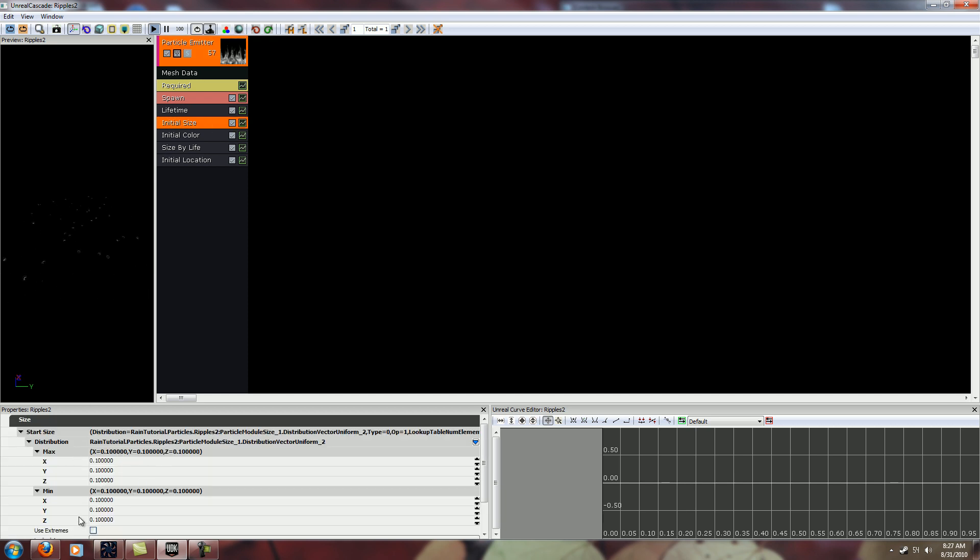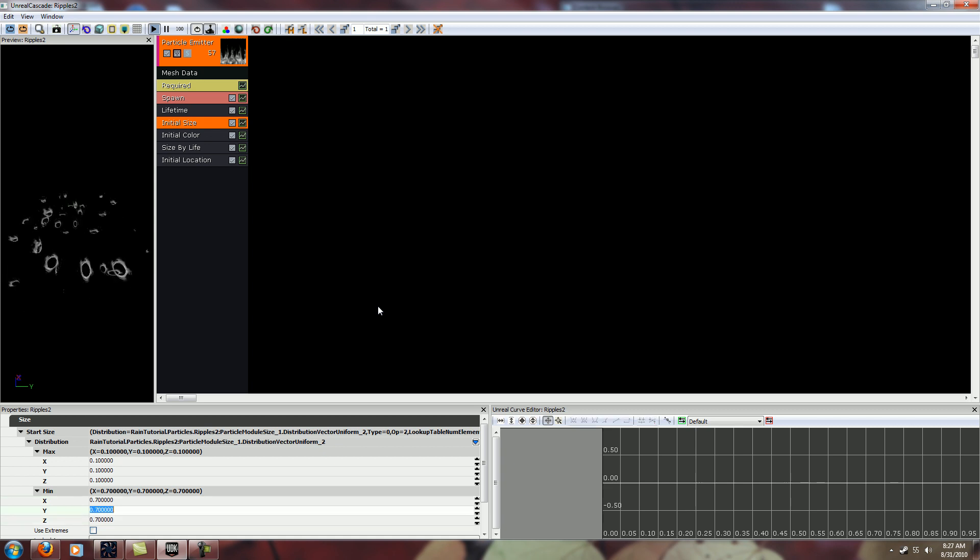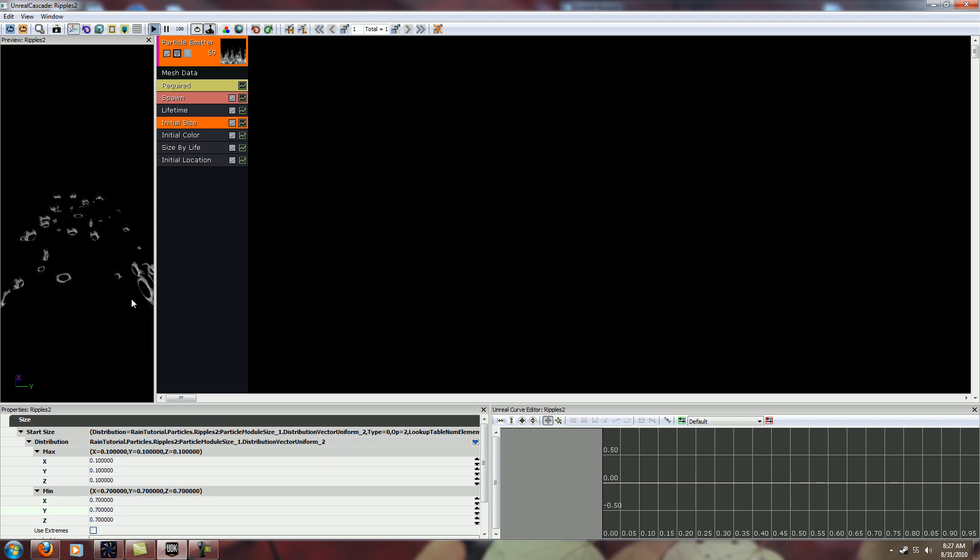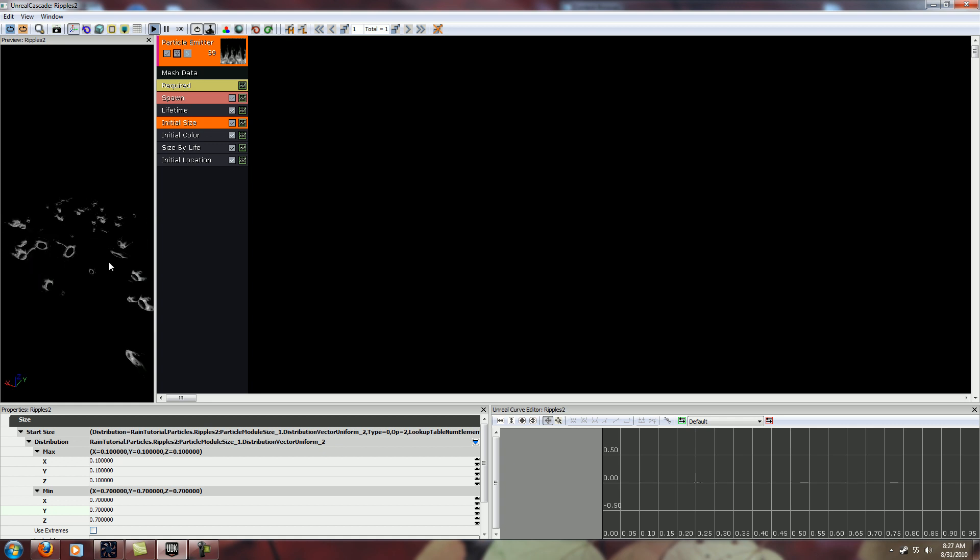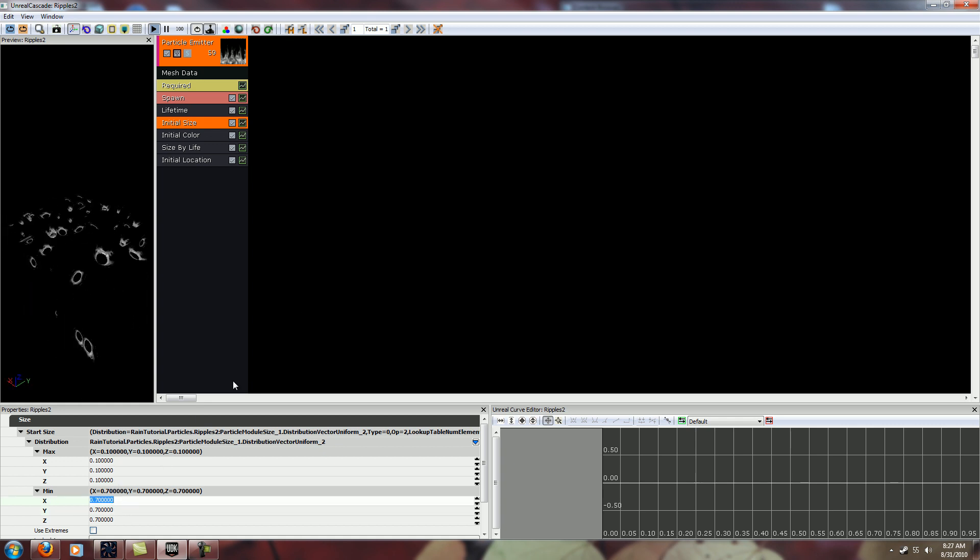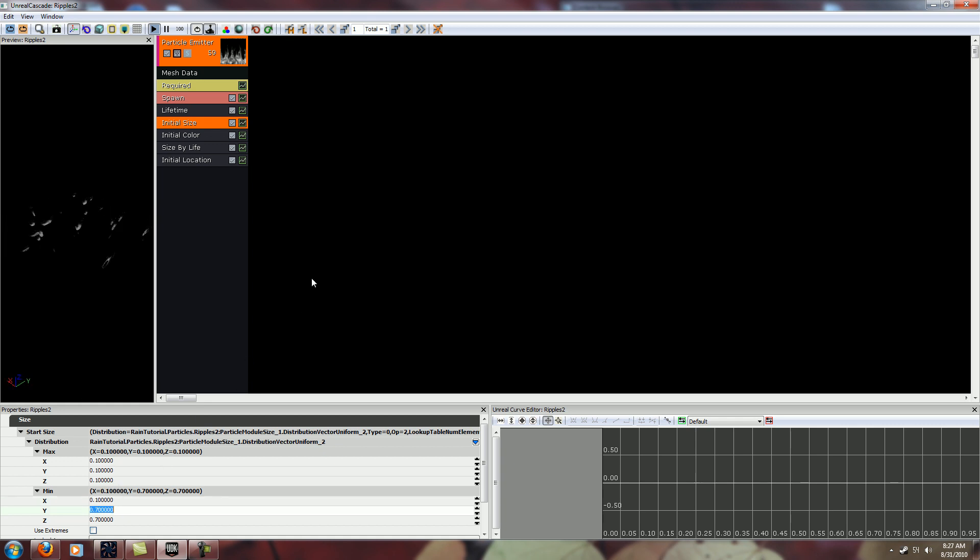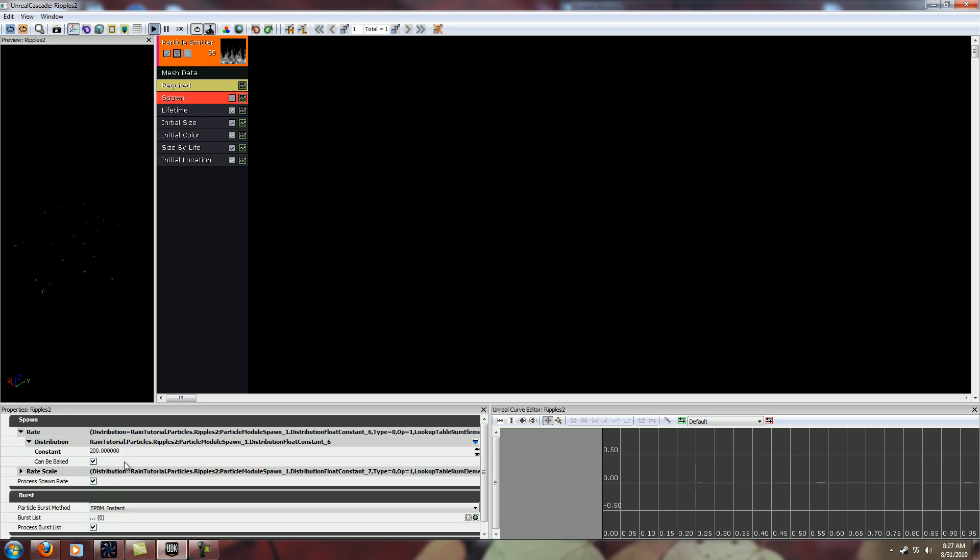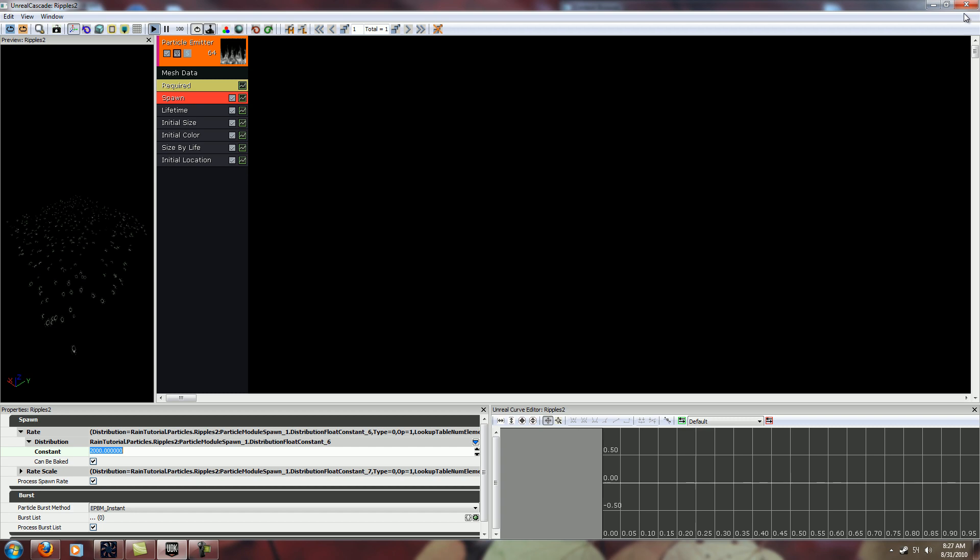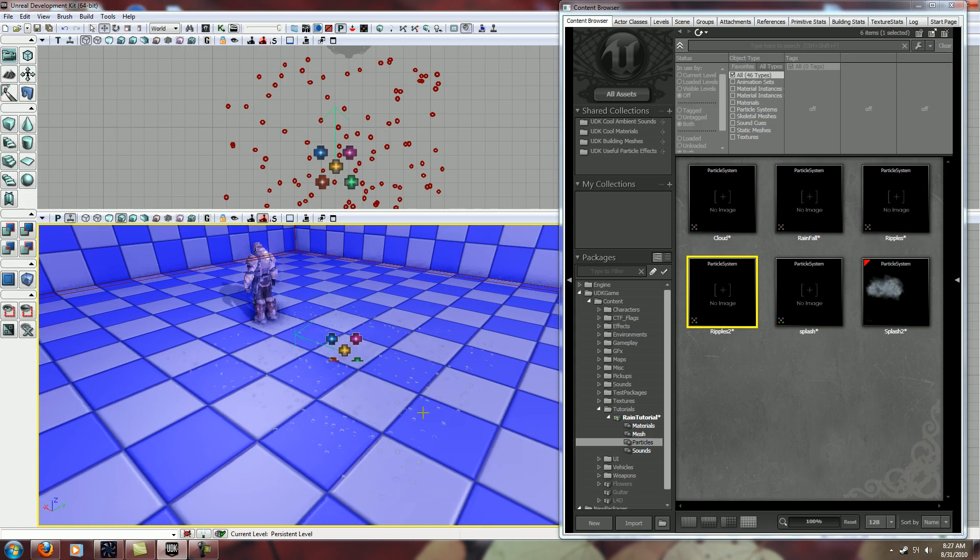And another thing is minimum and maximum size. That's going to make a big difference also. So if you want them all to be the exact same size, these numbers need to be the same. And I'm going to crank the spawn rate up again, just so I can really show you here.